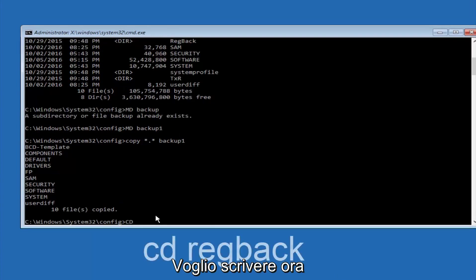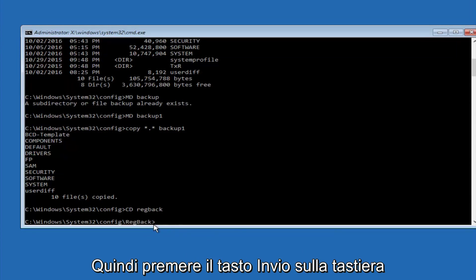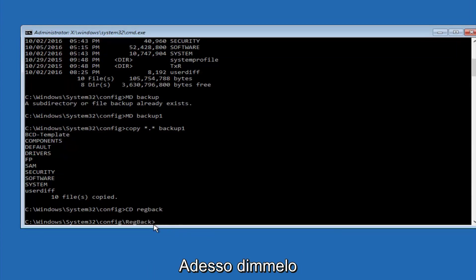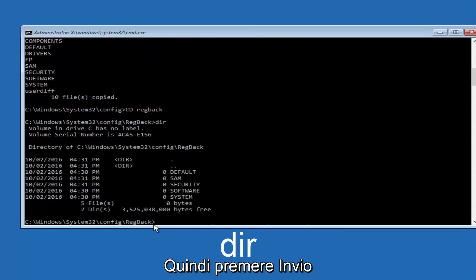Now you want to type CD, reg, back, R-E-G, B-A-C-K, and then hit enter on your keyboard. So now that we are under the reg back, now you want to type D-I-R again, and then hit enter.